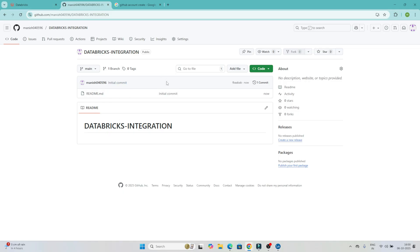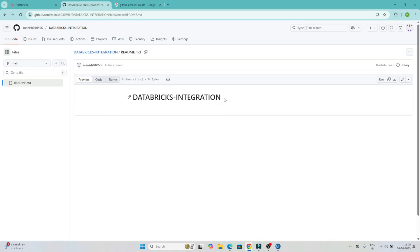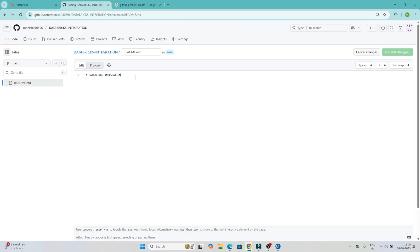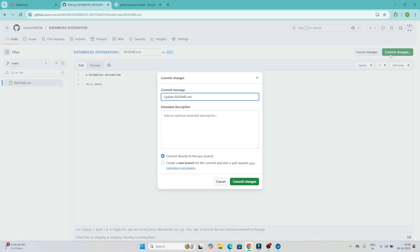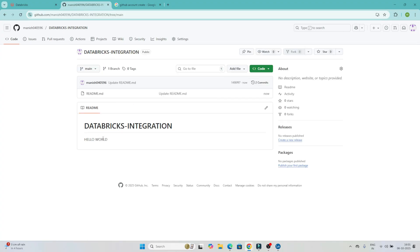Now that the repository is created, let's edit the README file. Click on 'Edit this file', type something — I'll write 'Hello World' — and then click 'Commit changes'. Now 'Hello World' is available in the README at the databricks-integration repository location.